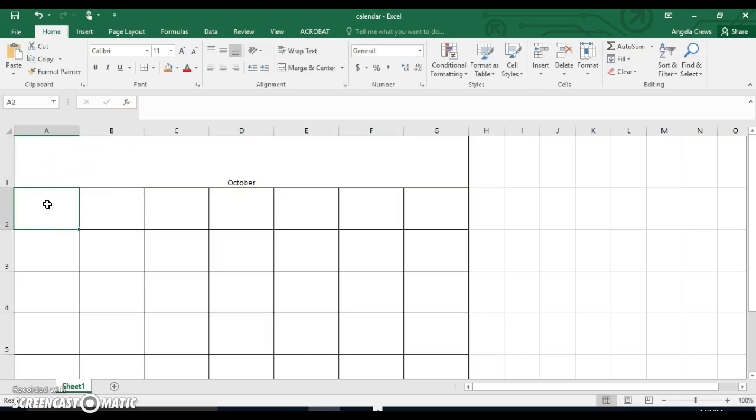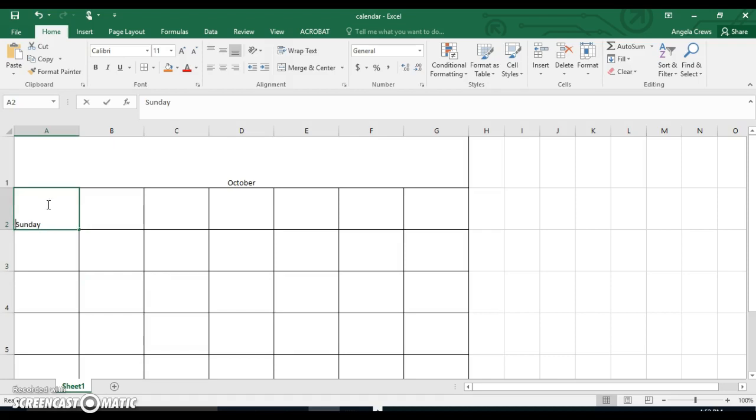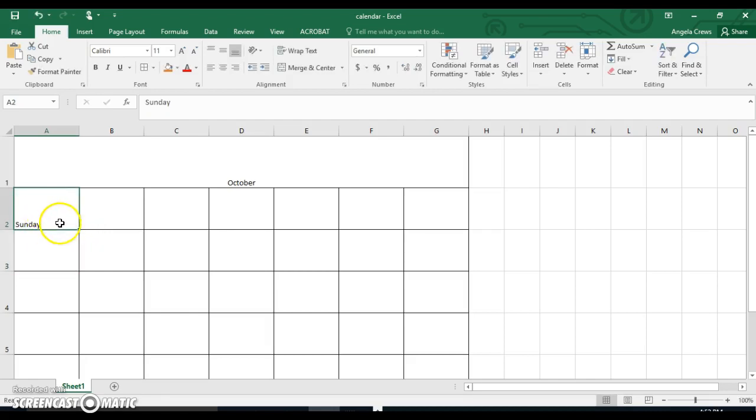Then click in cell A2. No matter which month you choose, you need to do this. You're going to type Sunday. You're going to capitalize the S because it's a proper noun and spell it correctly. Press Enter. Click in cell A2 and just select it once.